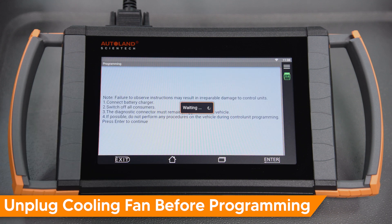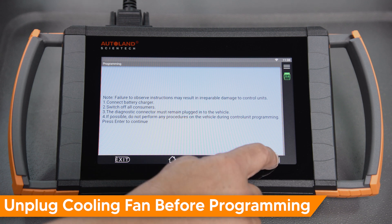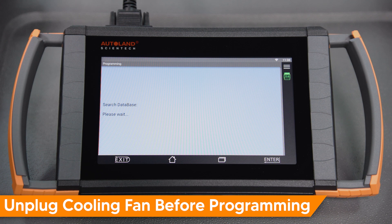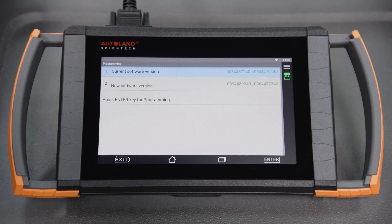Confirm the vehicle state matches the instructions on screen. Tap Enter to continue. The current software version, along with the data numbers, as well as the new software version will be displayed. Tap Enter to continue.